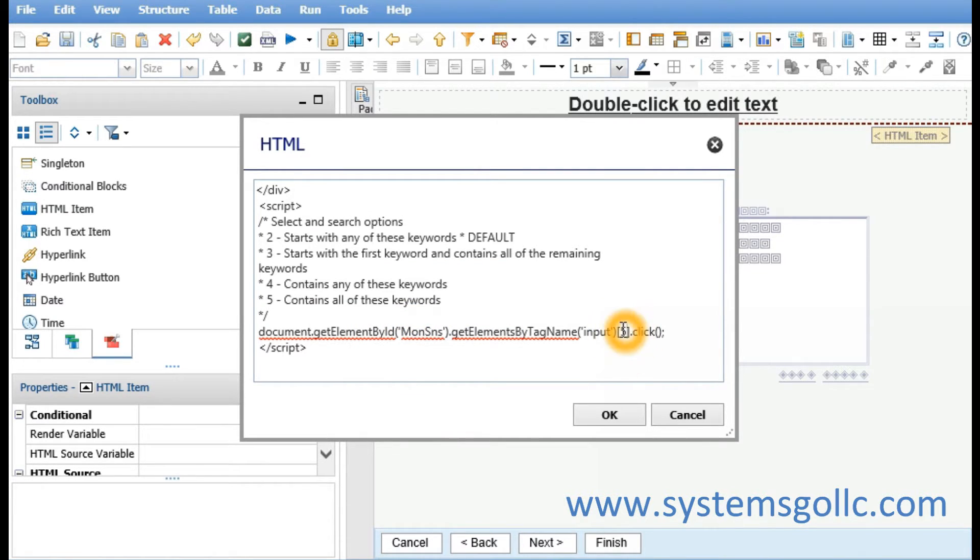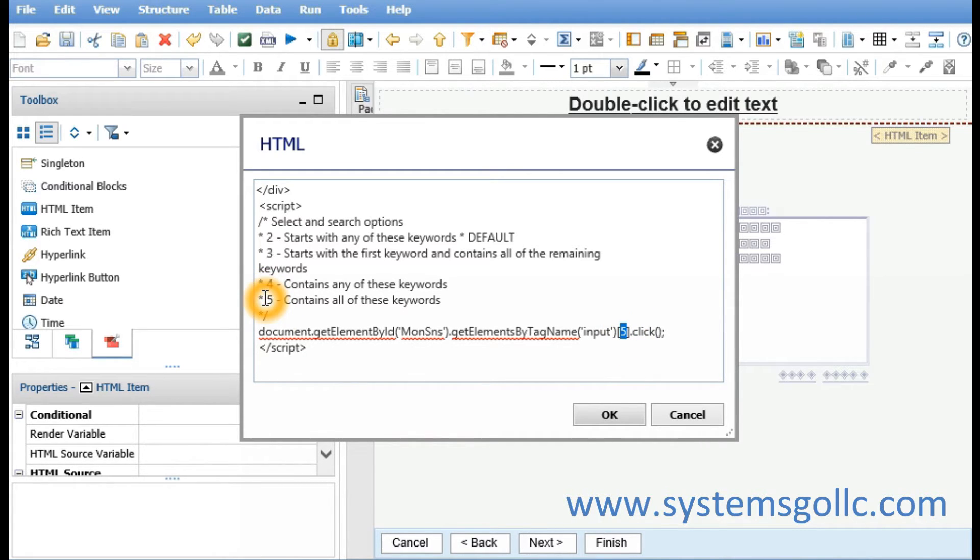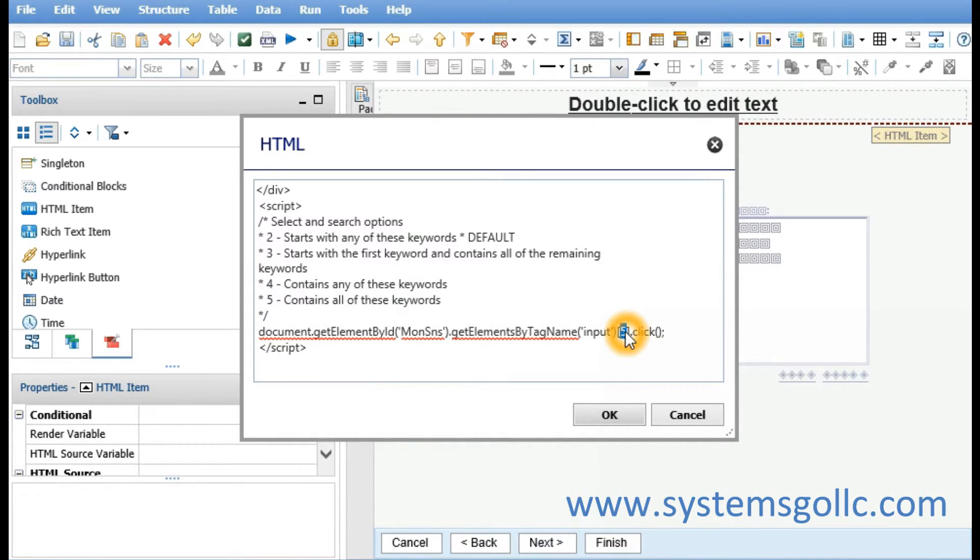So the way this is set up right now, there's a five in here, which indicates the default is going to contain all of these keywords. If we want to change it to contains any of these keywords, we simply replace the five with a four.